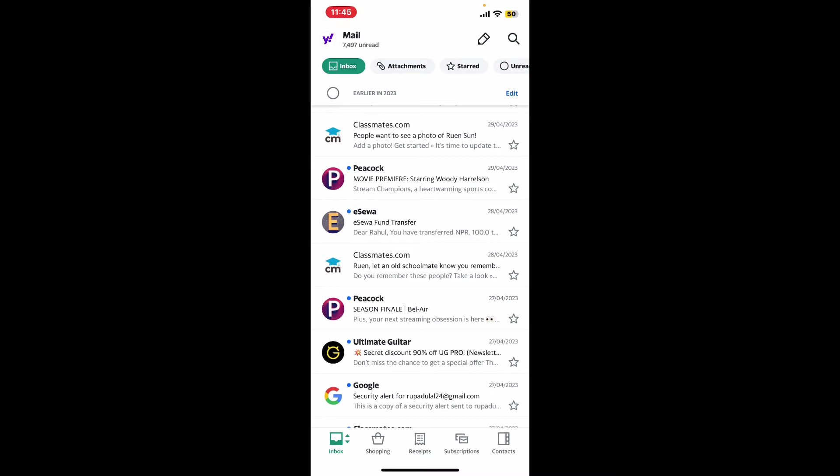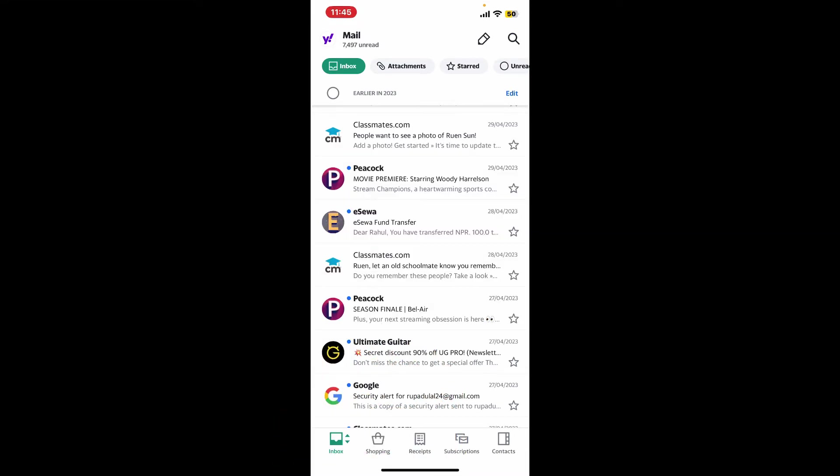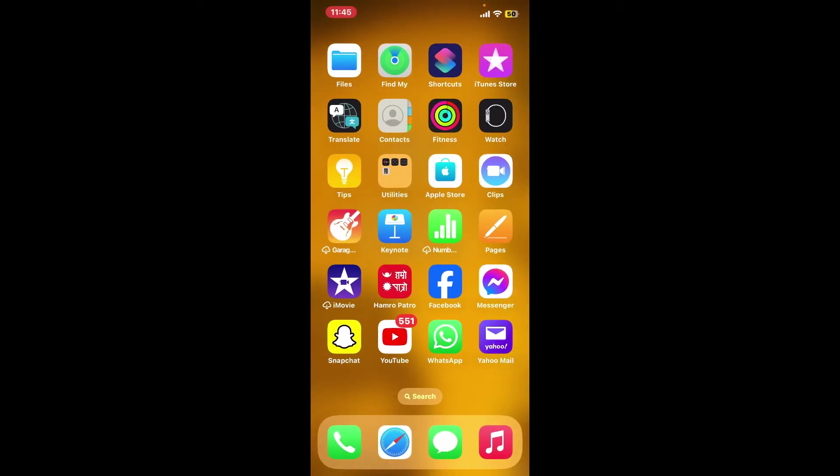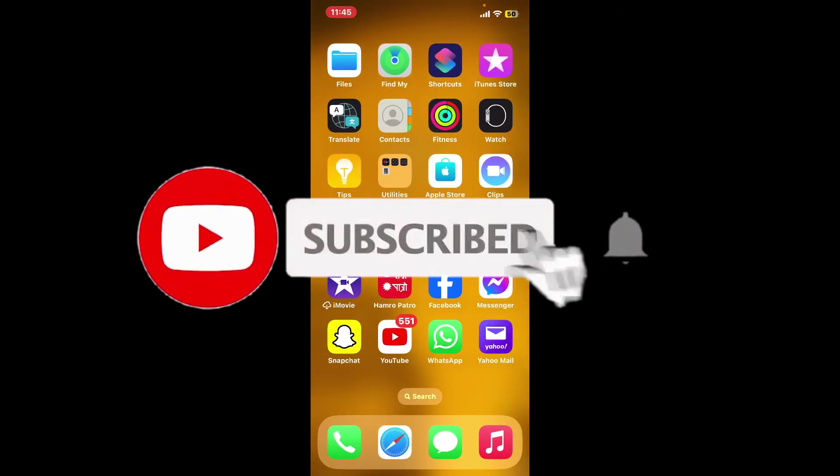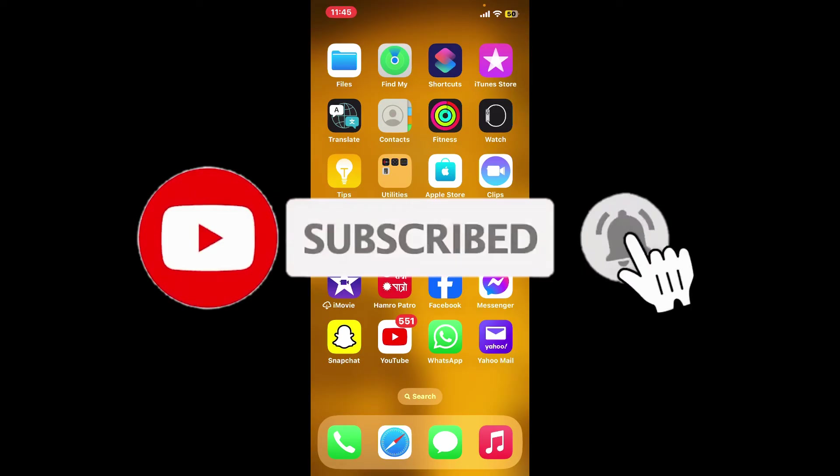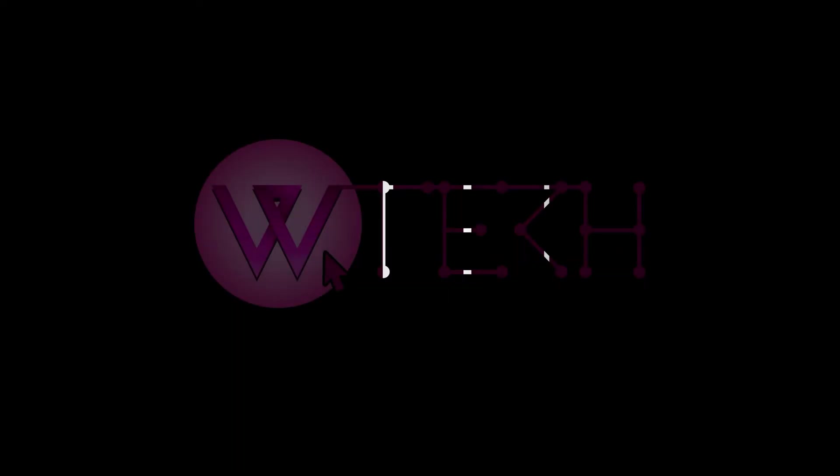If you found the video to be helpful, go ahead and give us a thumbs up. Don't forget to subscribe to our channel by hitting the subscribe button. Also press the bell icon so that you'll never miss another upcoming upload from us. I will see you again in the next episode. Goodbye till then!